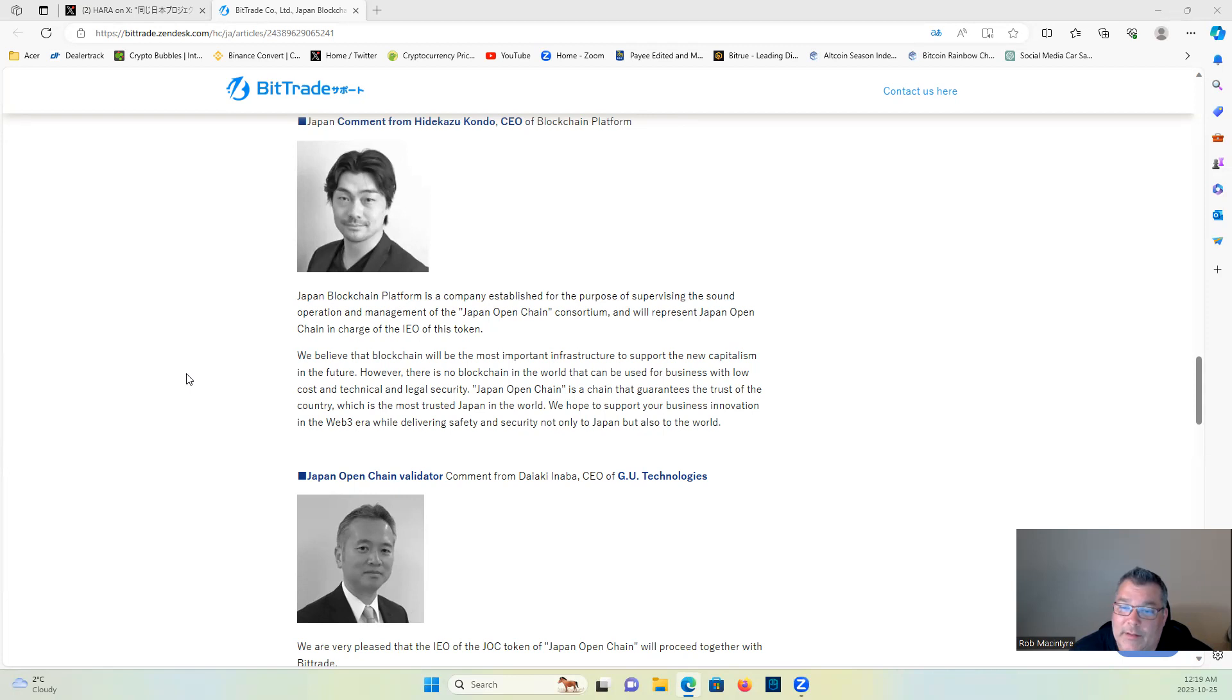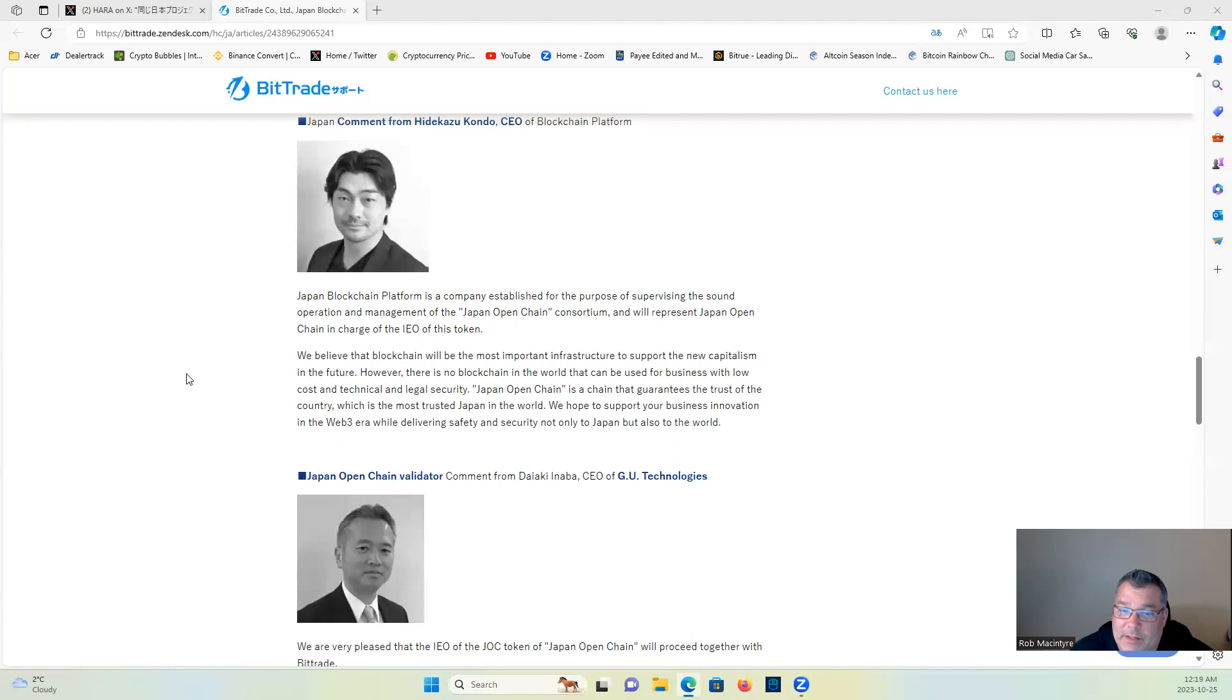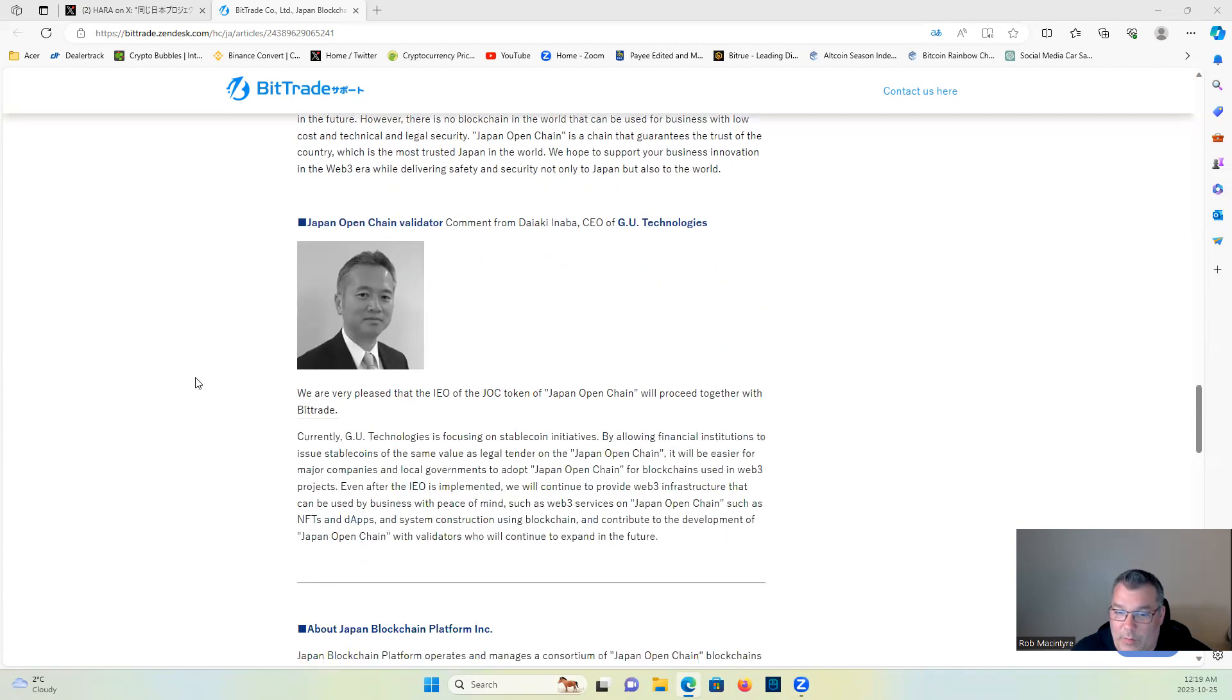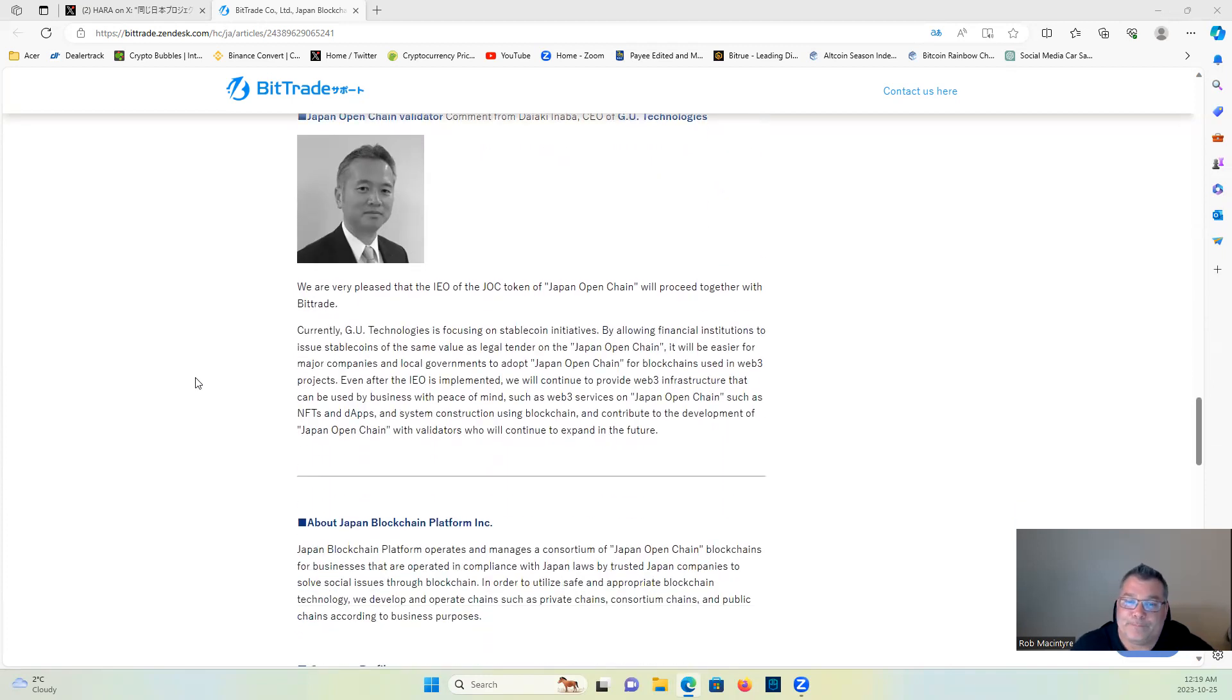Japan, in the world, we hope to support your business innovation in the Web3 era while ensuring safety and security, not only to Japan but also to the world.